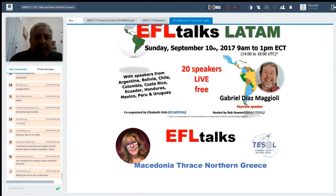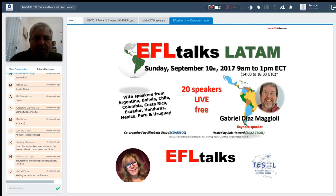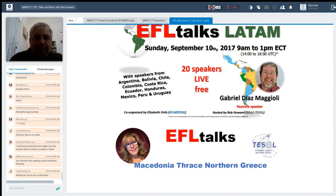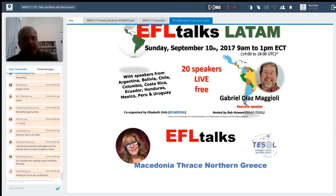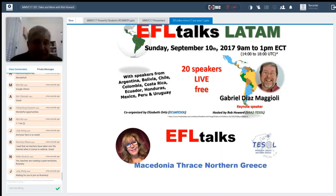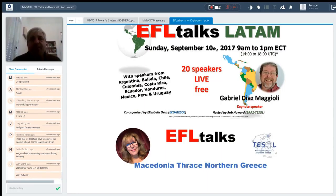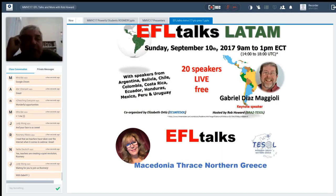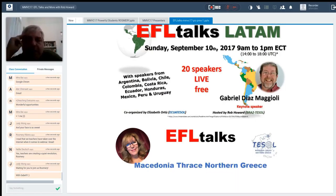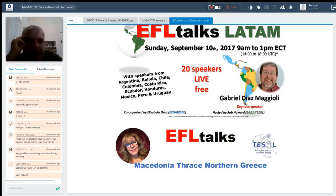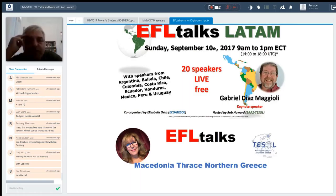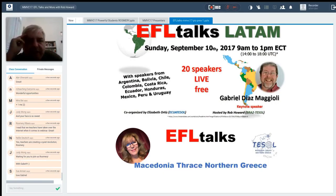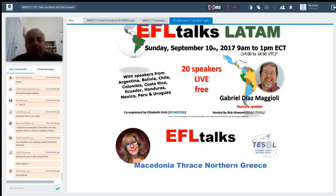So, coming up in September, we're going to do EFLTalks Latin America. And what we're doing is, Elizabeth Ortiz, who's the president of EQUITESEL, after we did her EQUITESEL EFLTalks, she came up with the idea of, let's do all of Latin America. And so, I talked to Gabrielle, and Gabrielle is going to be our keynote speaker. We have 20 speakers. It'll be live. It'll be free. So far, we've got half of the countries in Latin America covered. And we also have another guest speaker, who we'll talk more about soon, because we're going to start advertising this in a few weeks. But set the date aside. September 10th, we'll be here from Latin America.